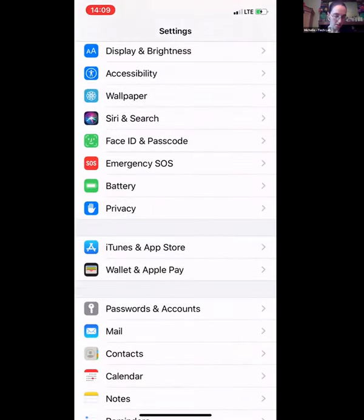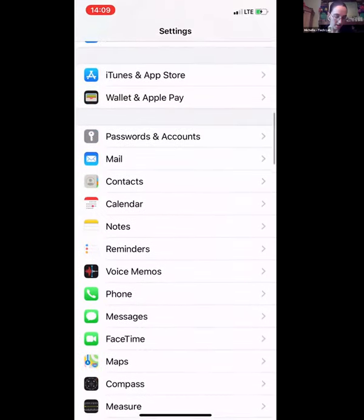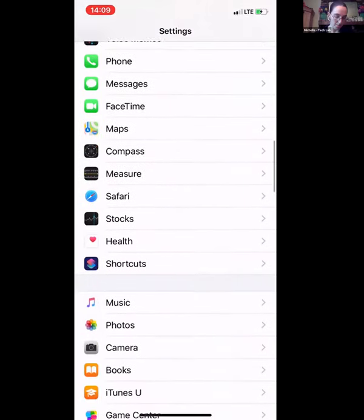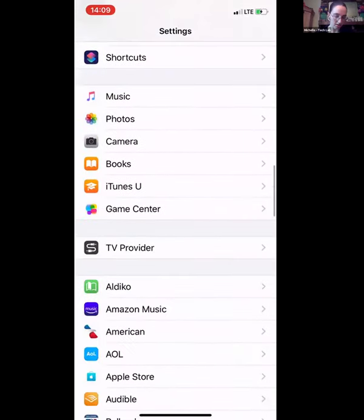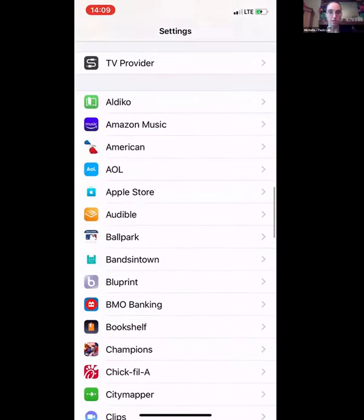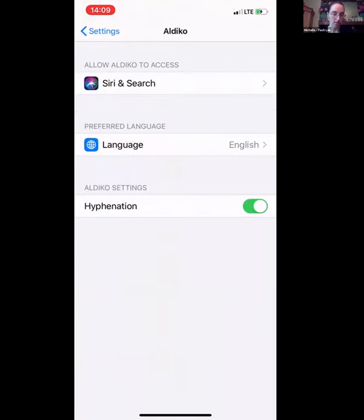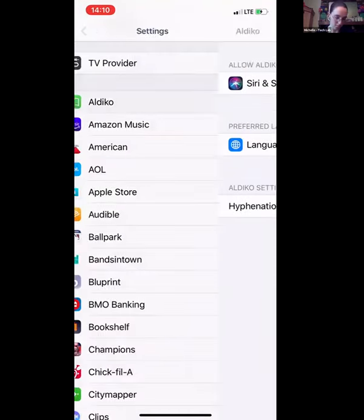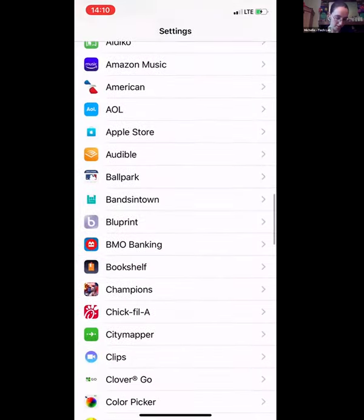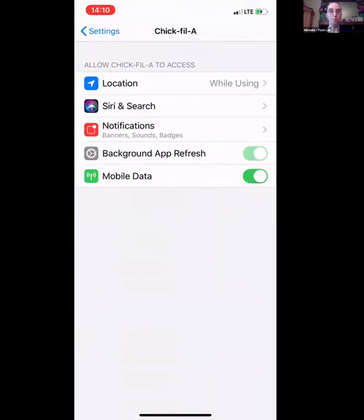You can also see the same information organized by app. This is a pretty good example — here you can see all the things that the Chick-fil-A app has access to on your phone.